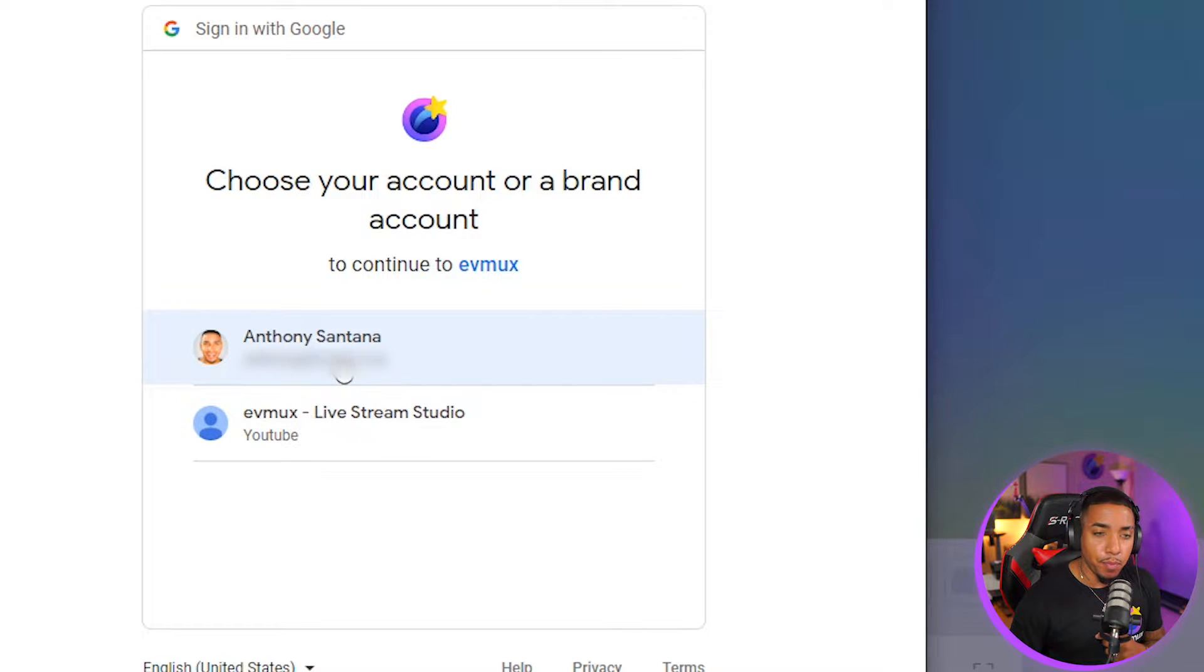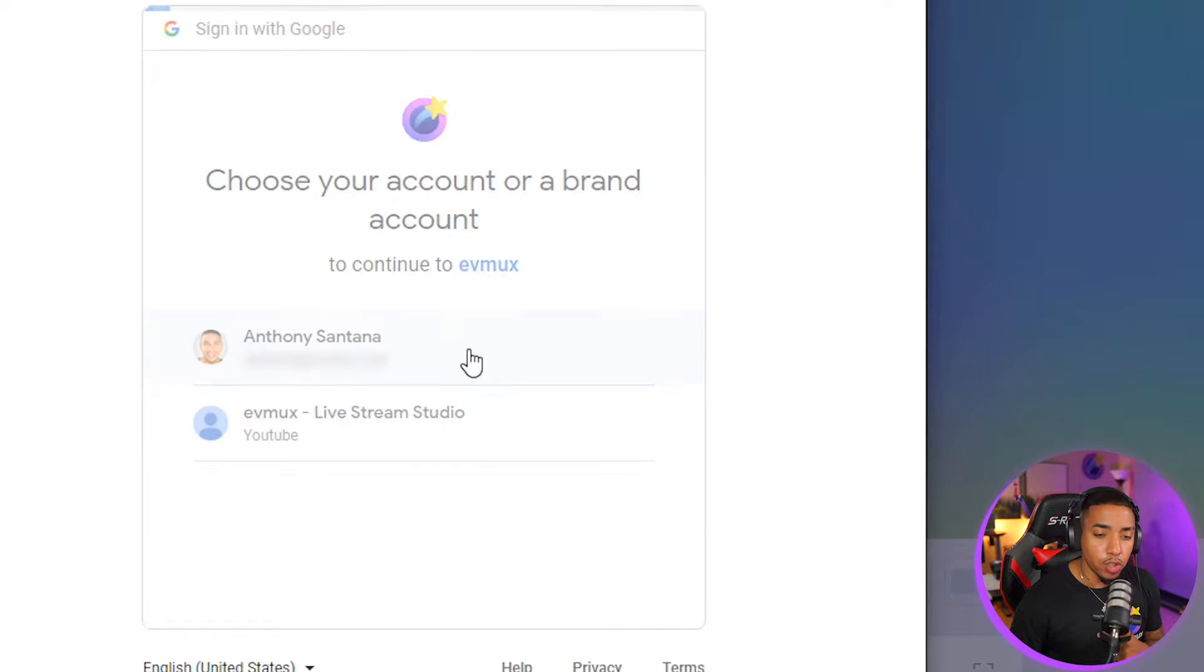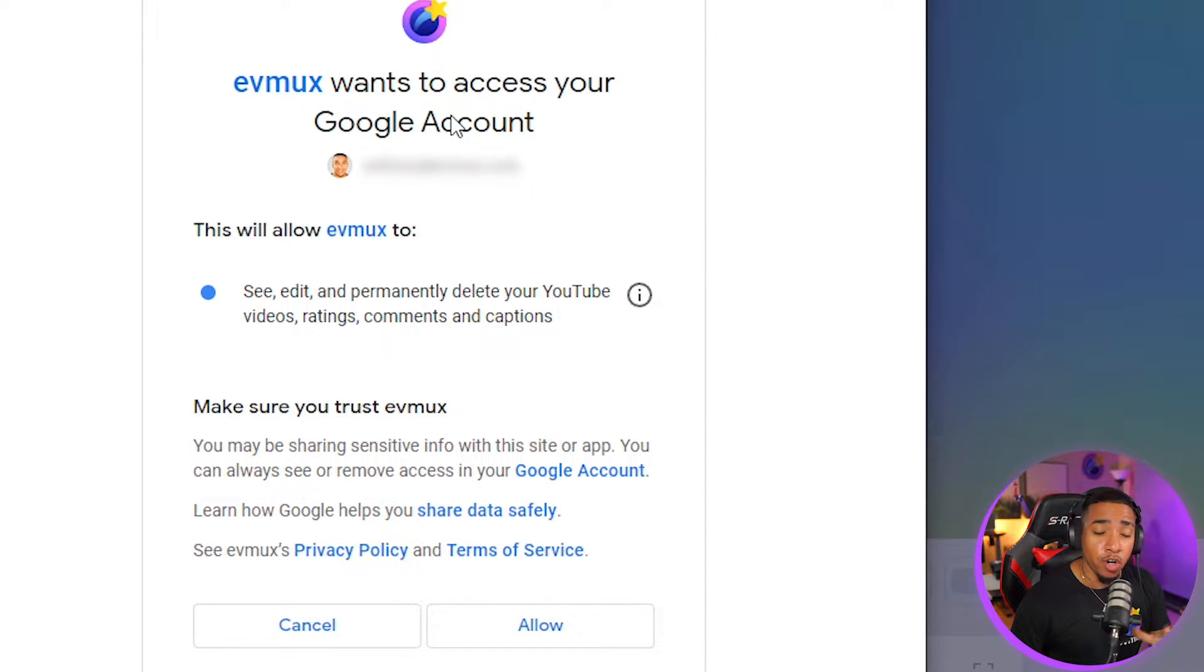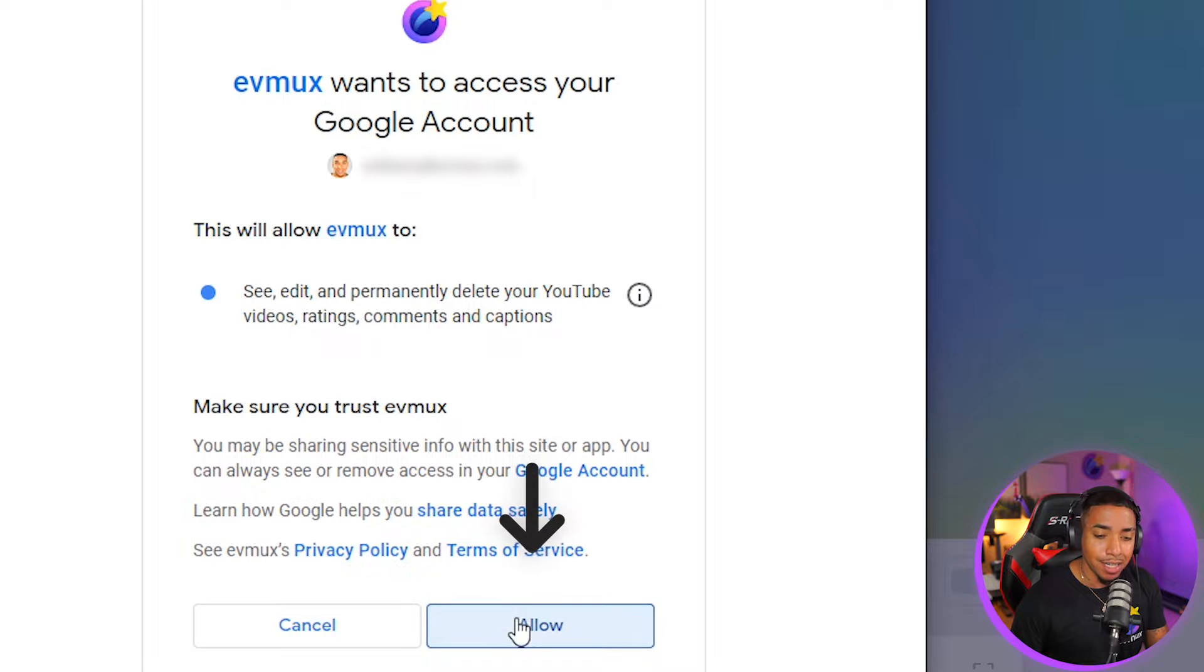And then from there, it's going to ask you once more to give authorization to EVMUX to be able to live stream on your YouTube channel. So you'll simply select allow.